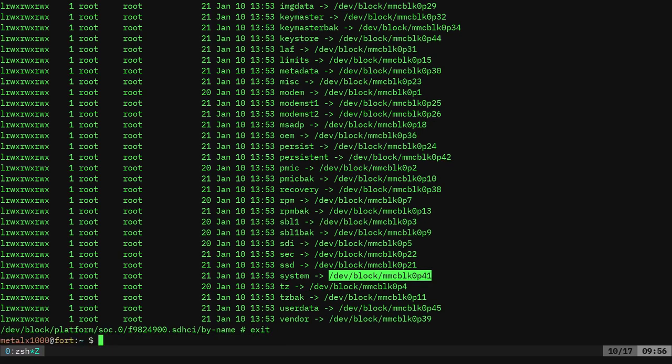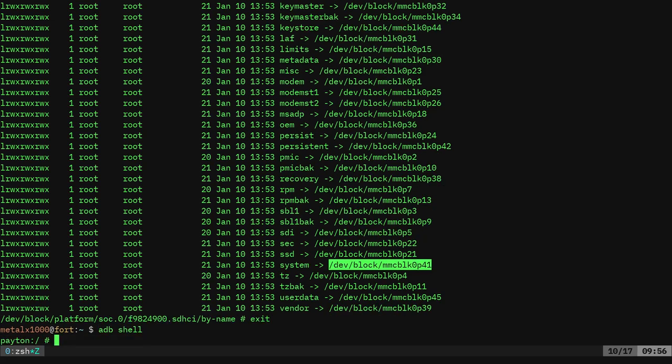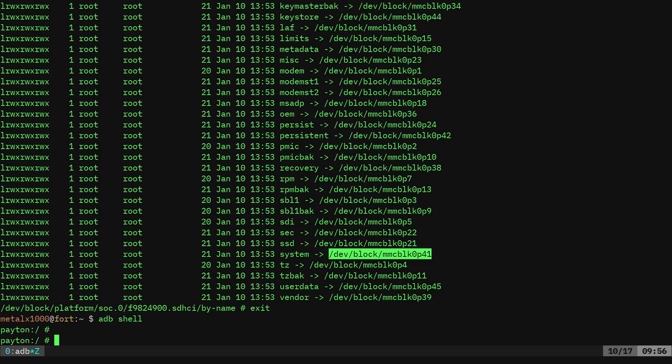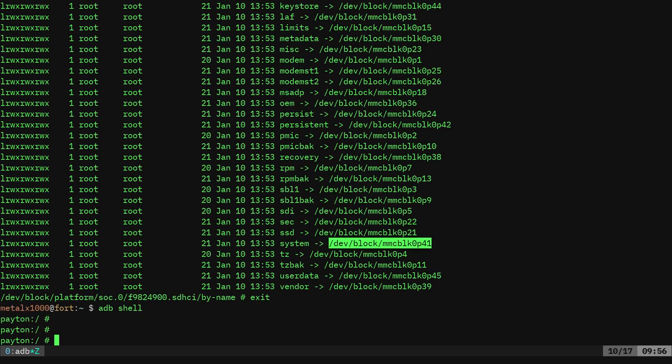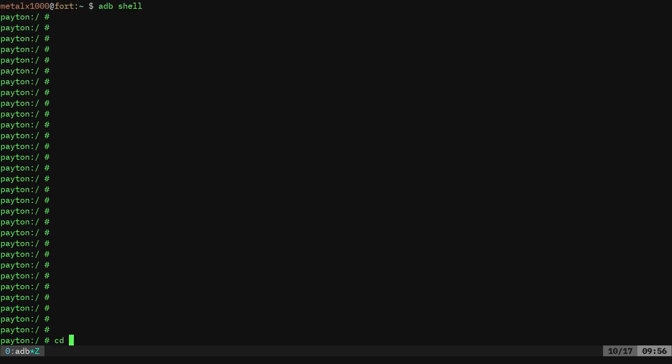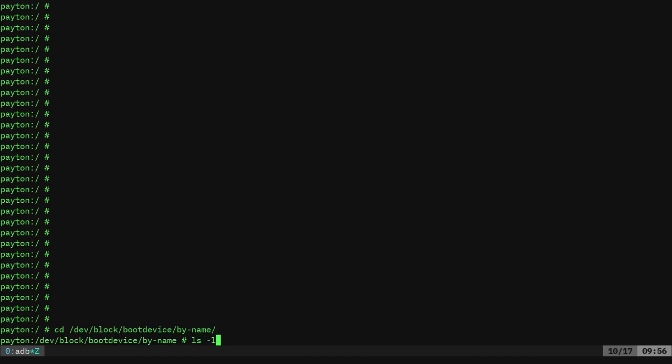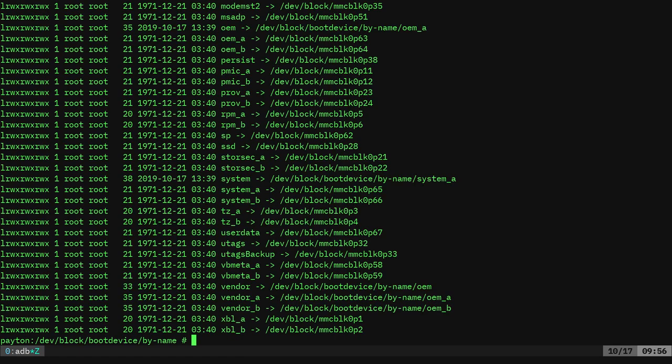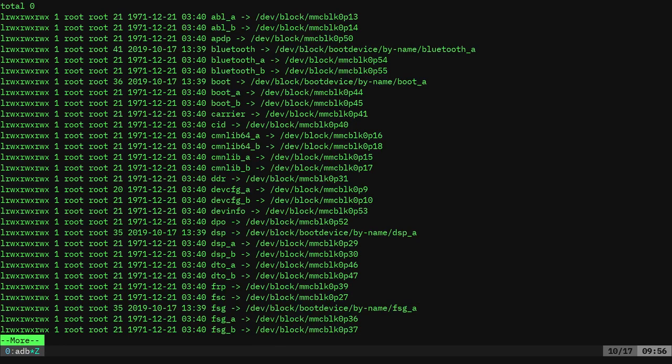Let's exit out of that. I will now plug in the Motorola X4. I will ADB into that, clear the screen. CD dev, block boot device by-name. I guess it was the same. For some reason I thought one of the devices was a little different, but I can list out here, I can see all the partitions for this. And if I was to do more, I can go through them. Now on this device, this is a newer device.